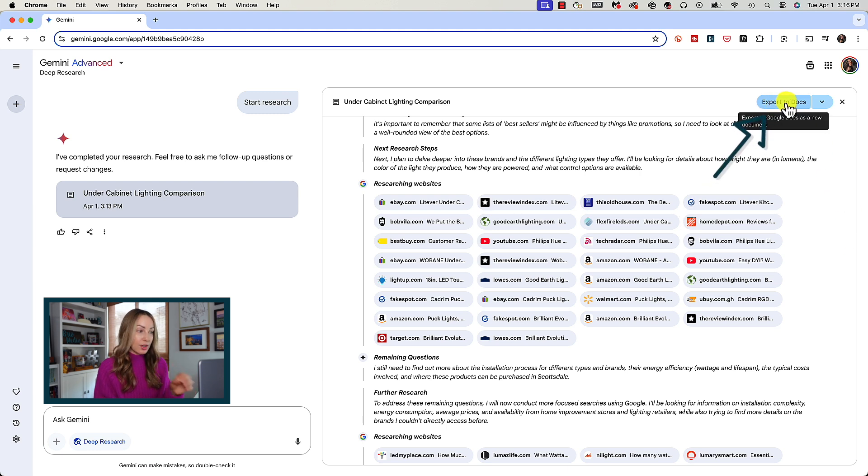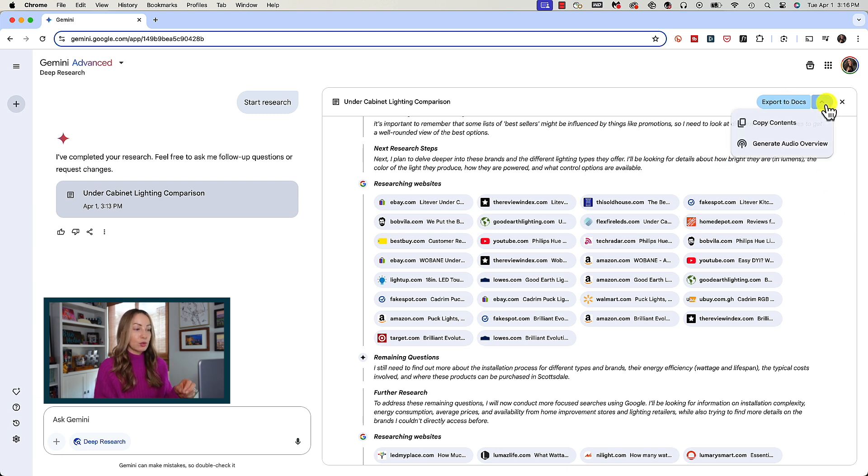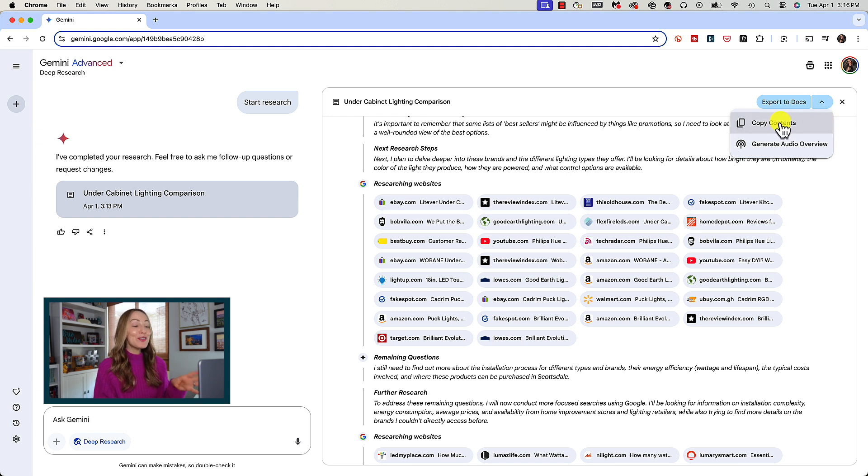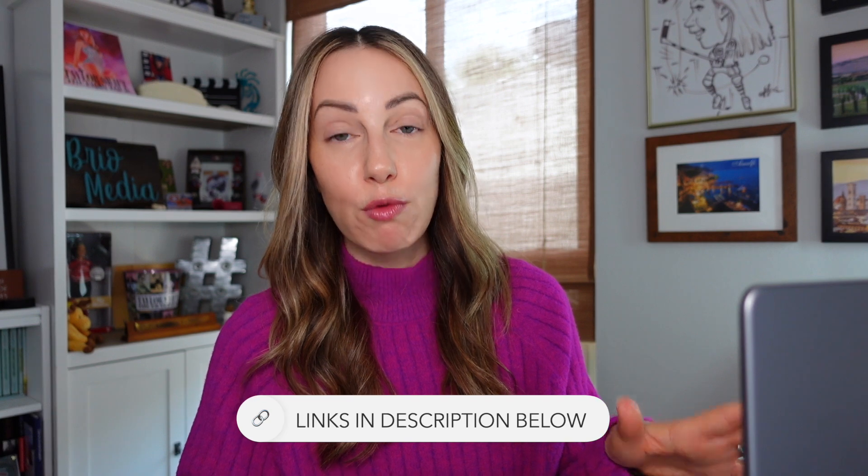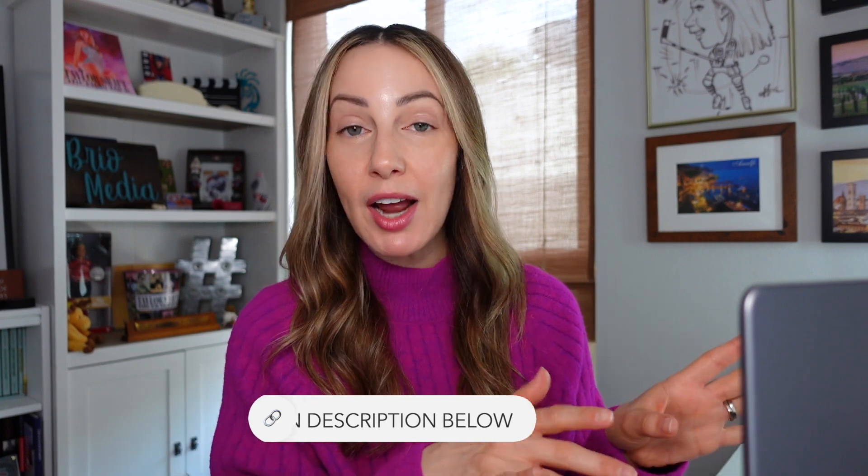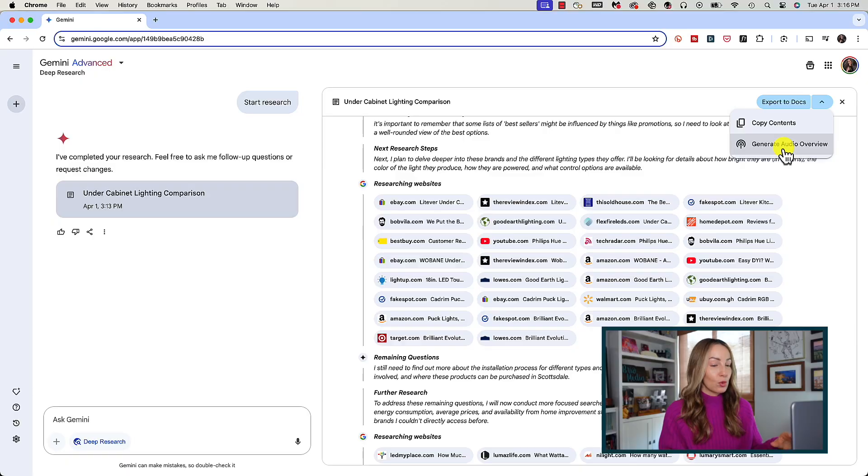Or you can click on the downward facing arrow to copy the contents or you can even generate an audio overview of the report. Yes, really! Audio overviews are AI generated podcasts just like we have in Notebook LM. And if you want to learn how to create an audio overview in Gemini you can learn all about that by clicking up here or via the link in the description below. They are so cool!